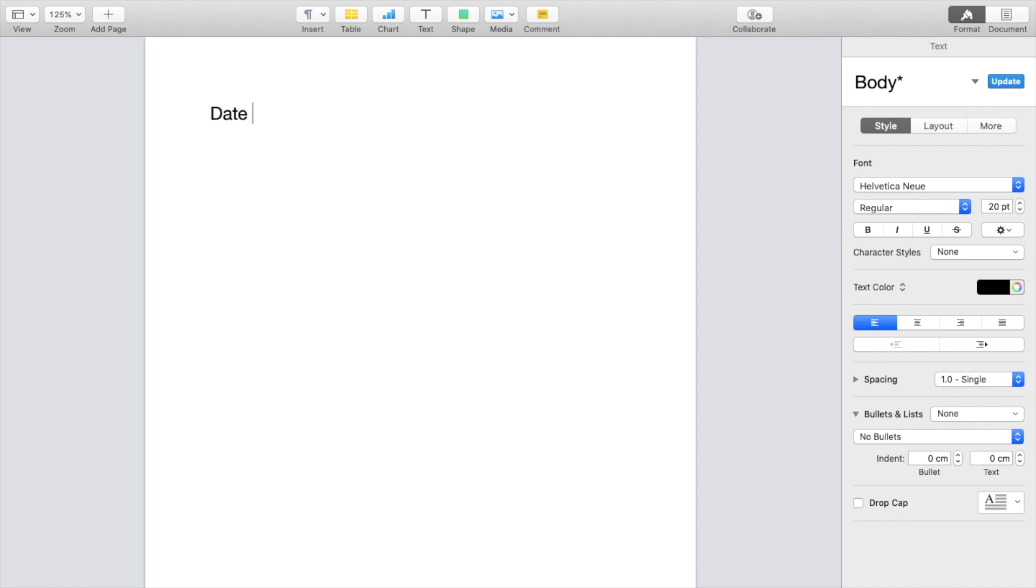I will type in 'Date and Time' just like that, so you know what we're talking about. Now, if you want to insert the date and time, it's super straightforward.